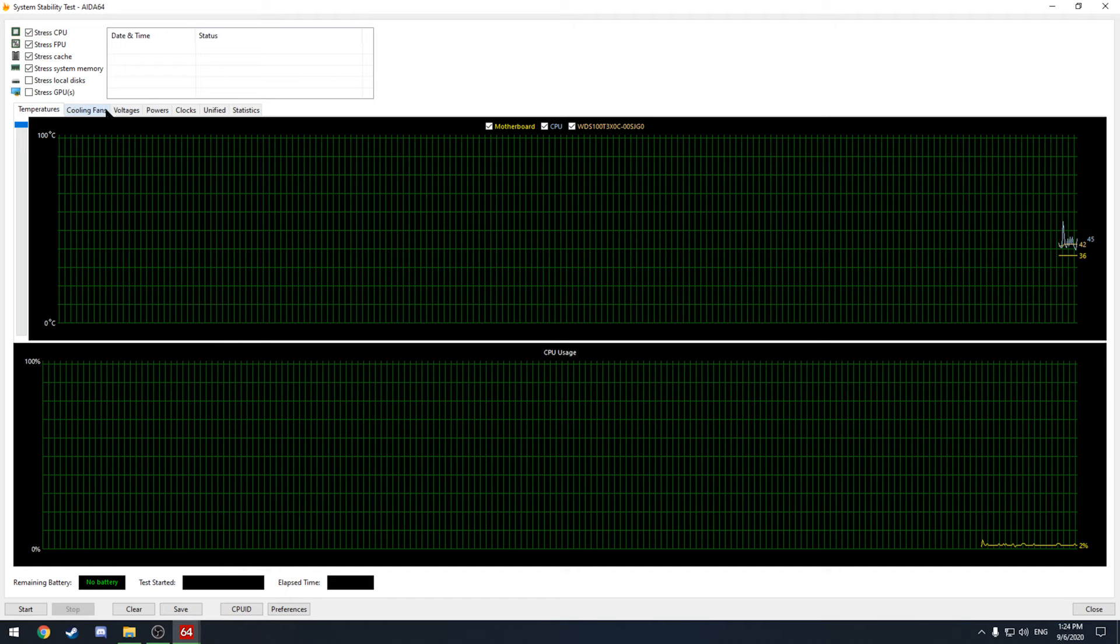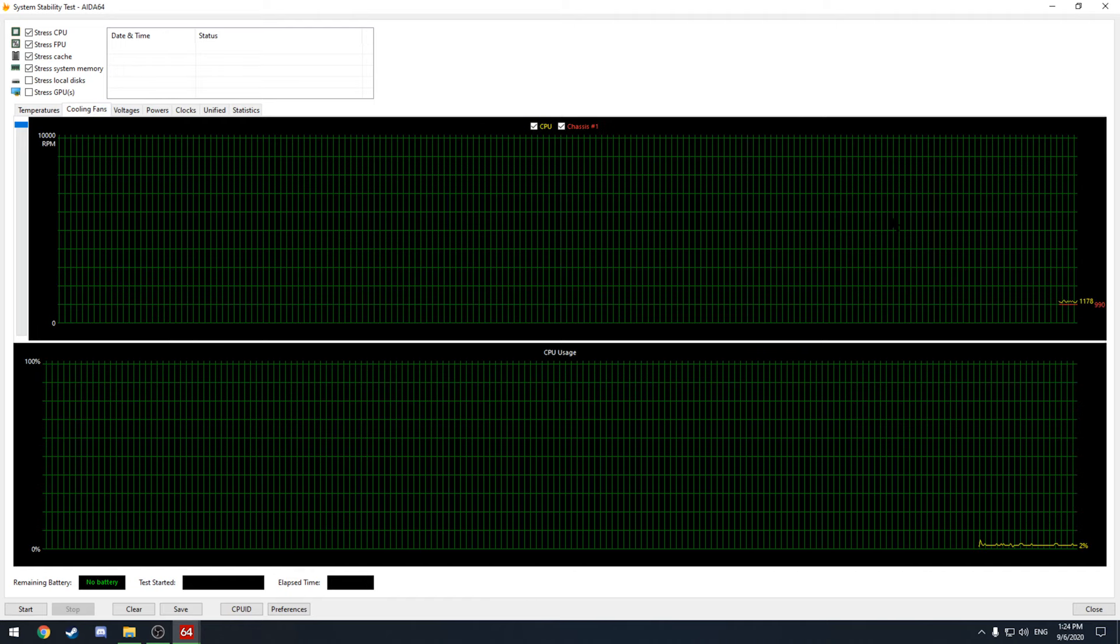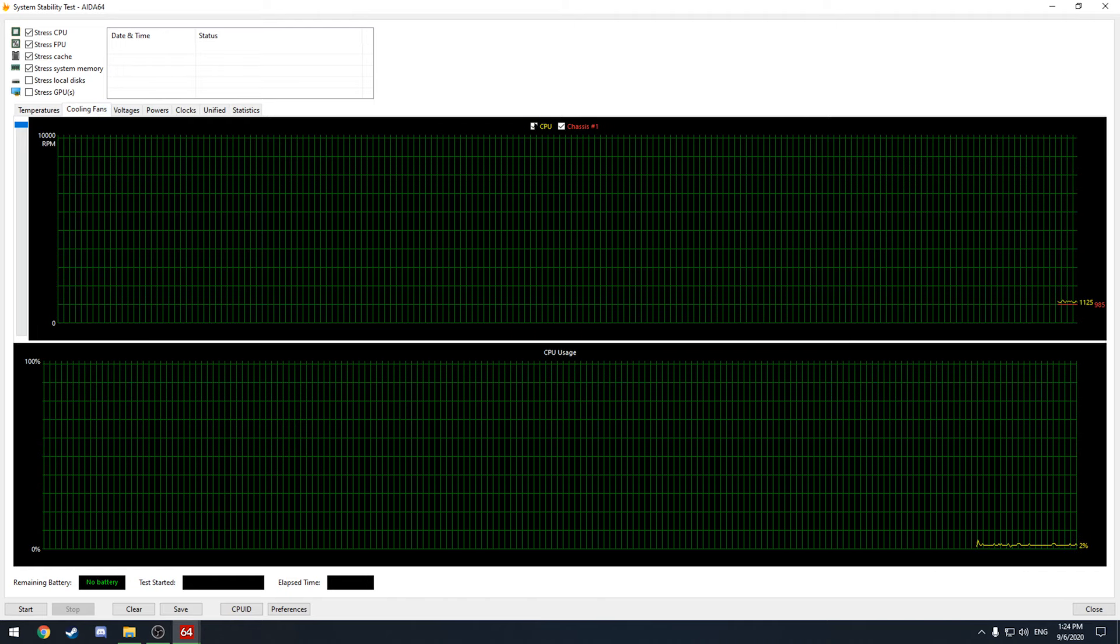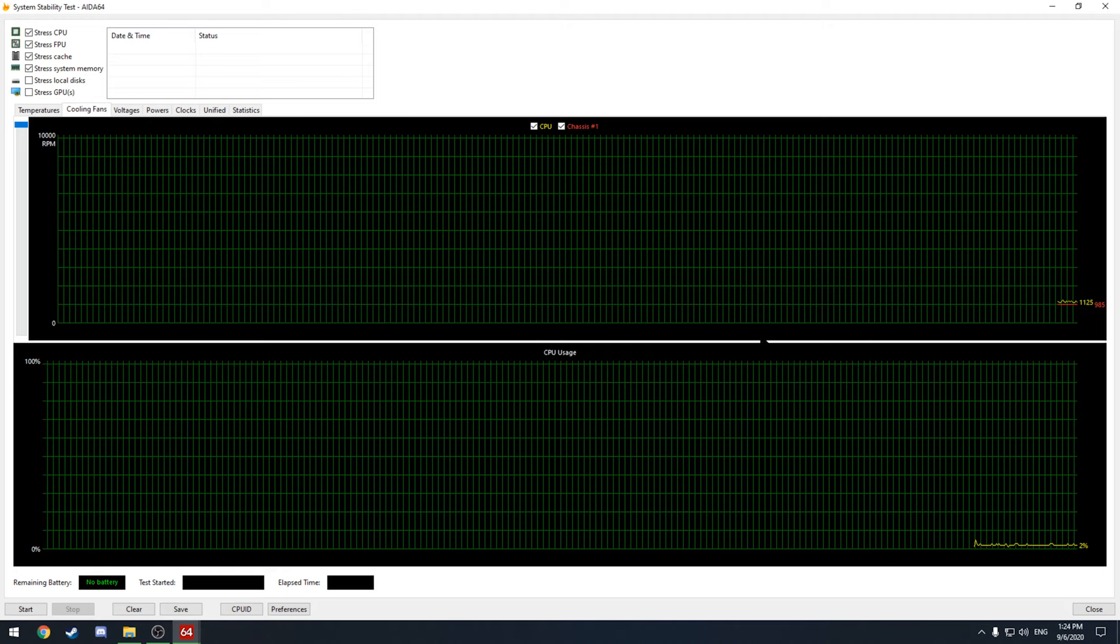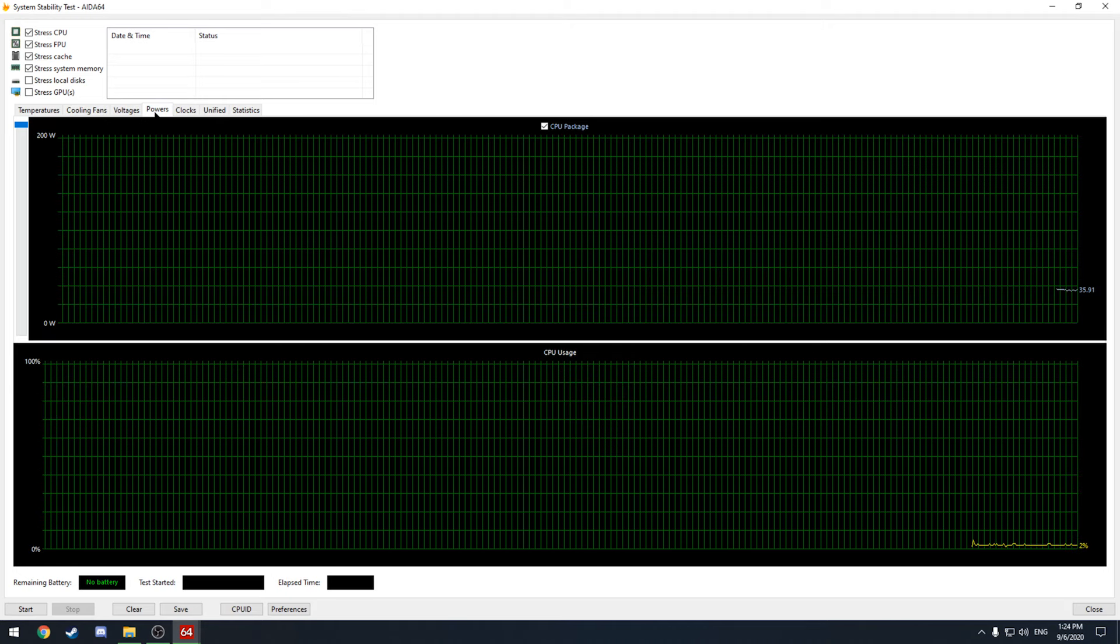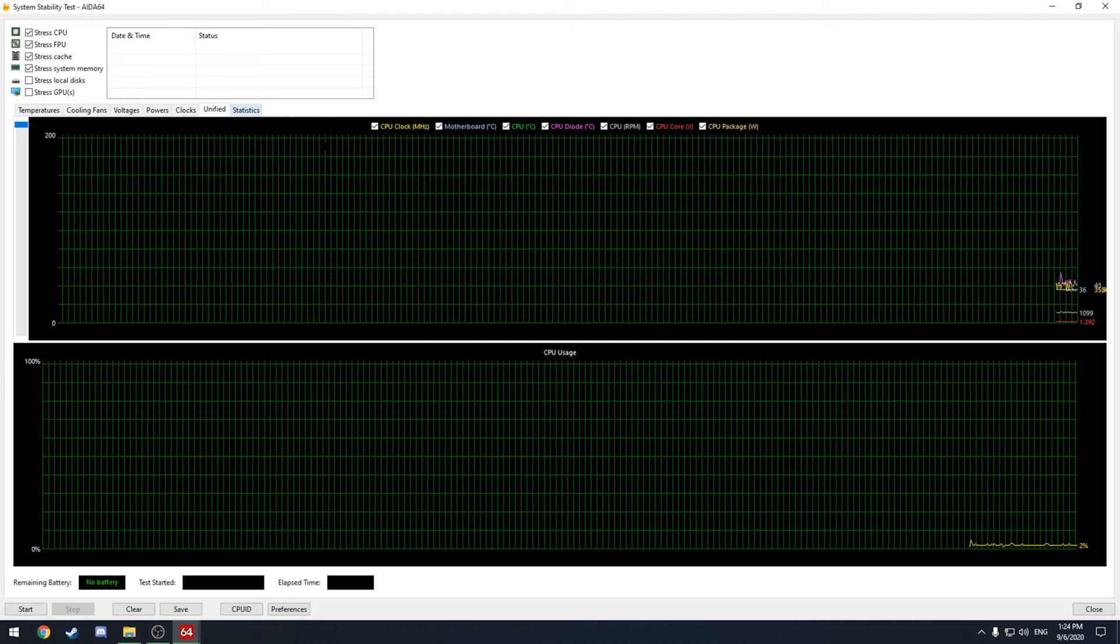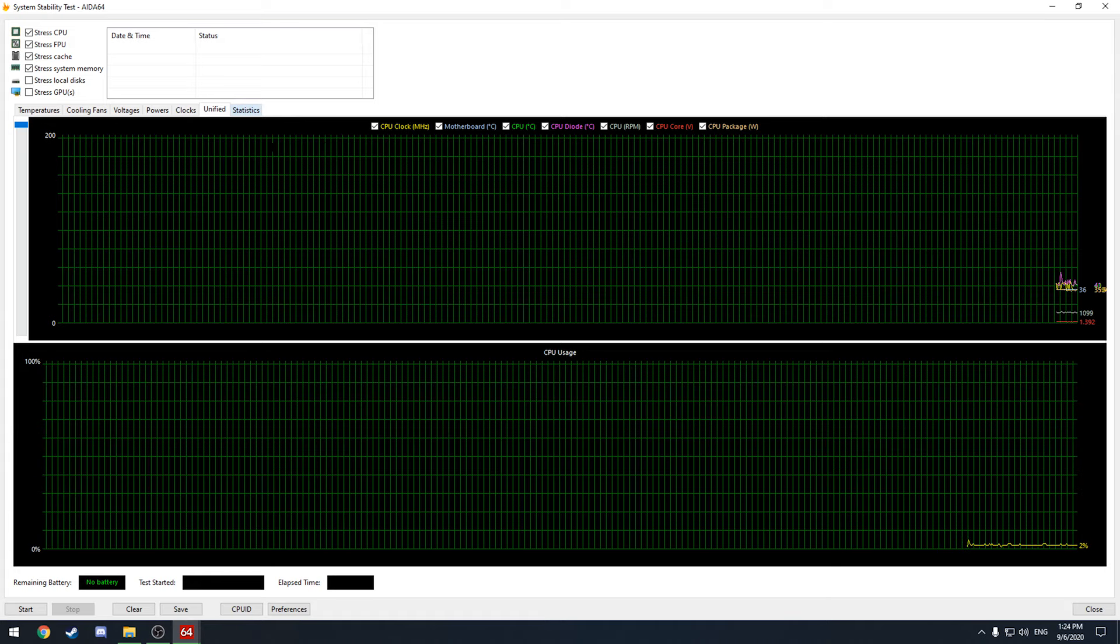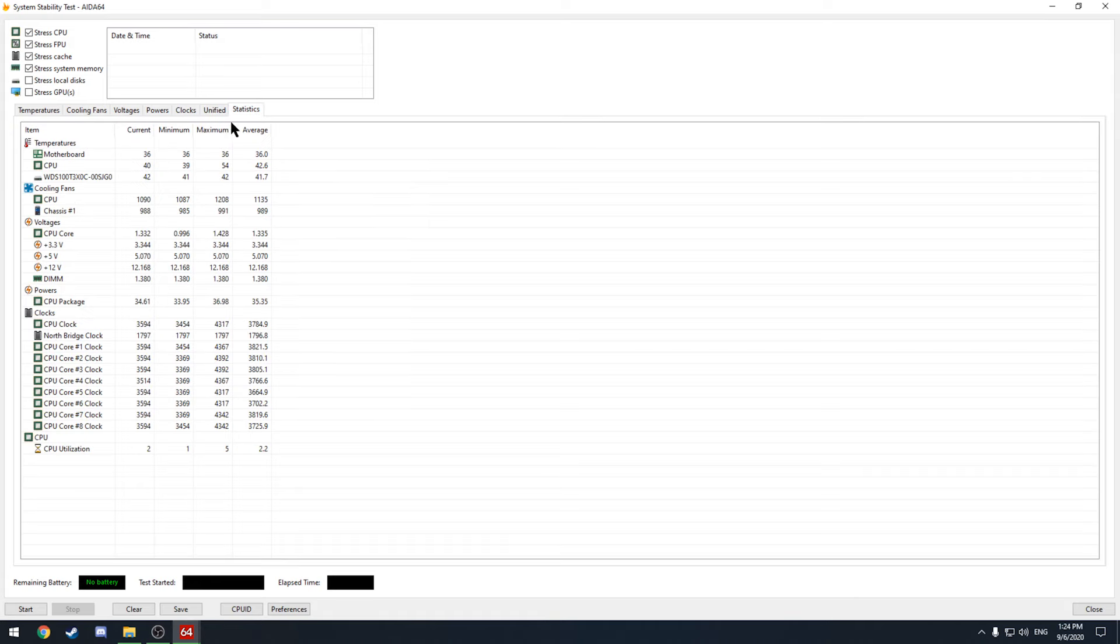So you have that there you have these different tabs here. You can show your fans for whatever reason this is just showing one of my CPU fans and one of my chassis fans. Voltages, powers, clocks. This is unified it just has a series of different things there for you. And stats so this is a grid-like Excel sheet type of form.